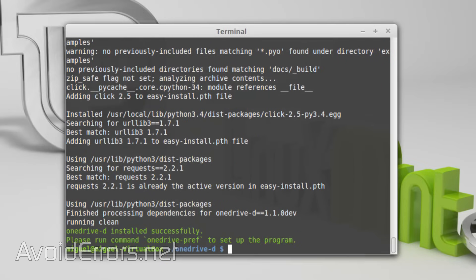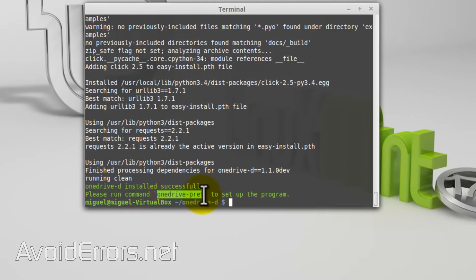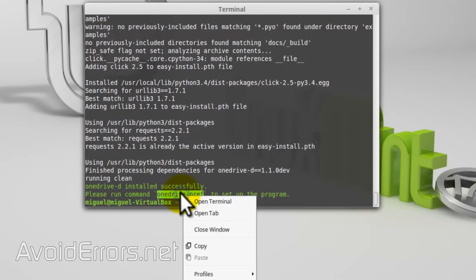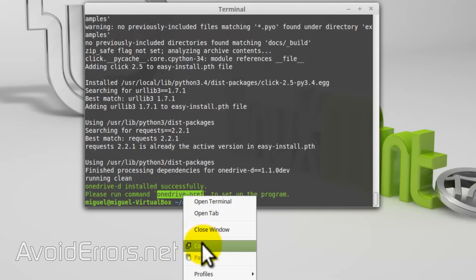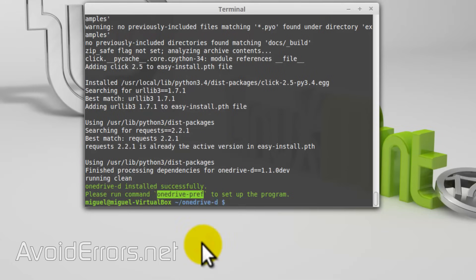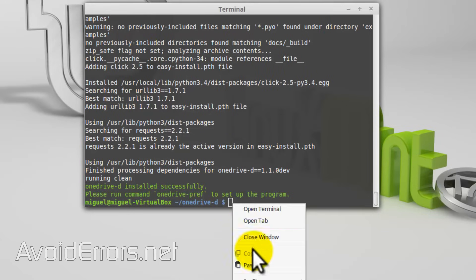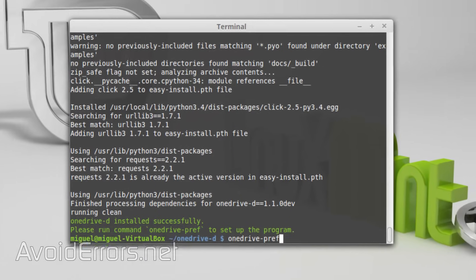Now let's copy and paste this OneDrive command on the same terminal. Once we do that, we have four more additional steps.